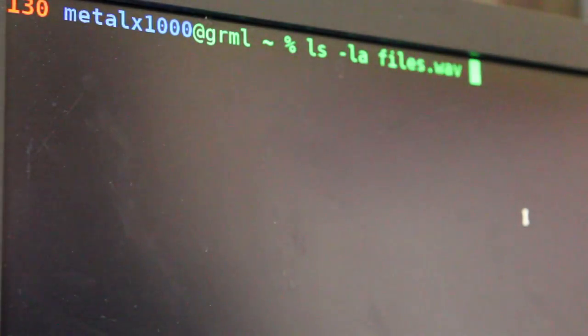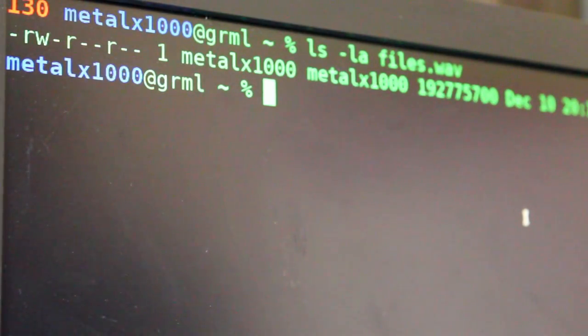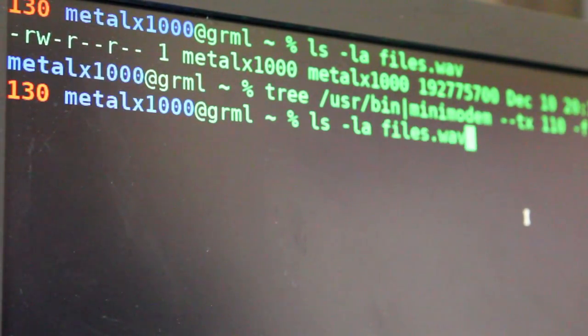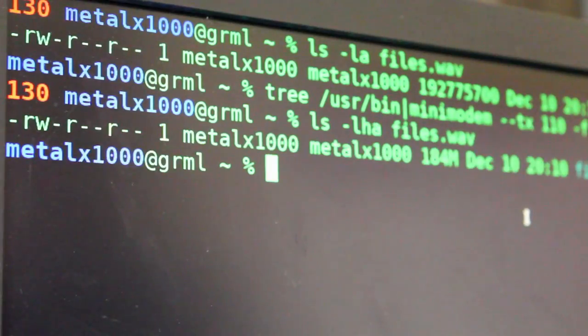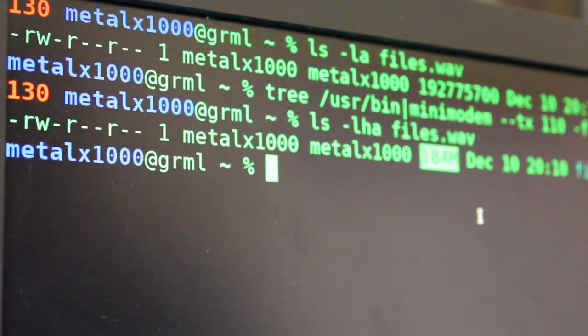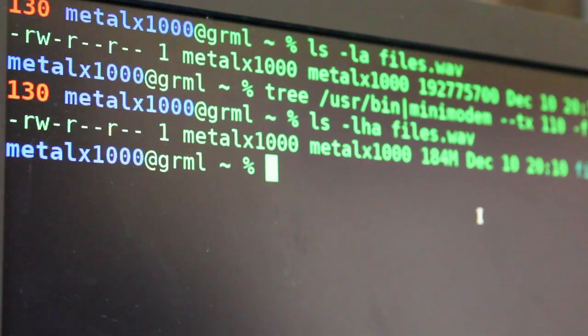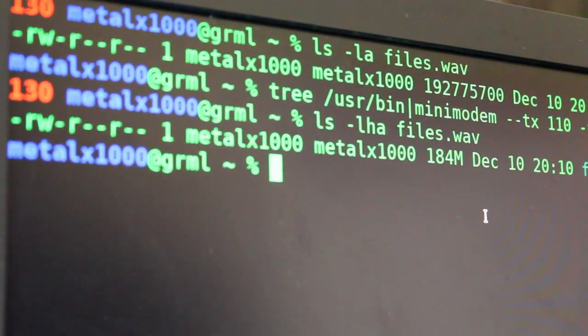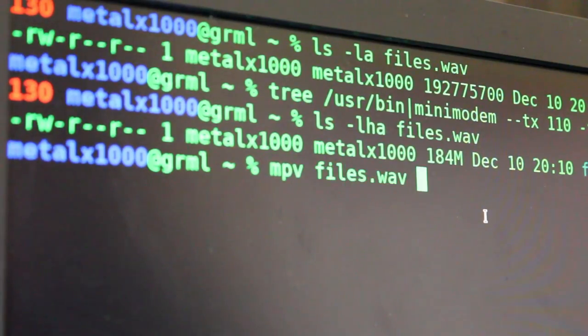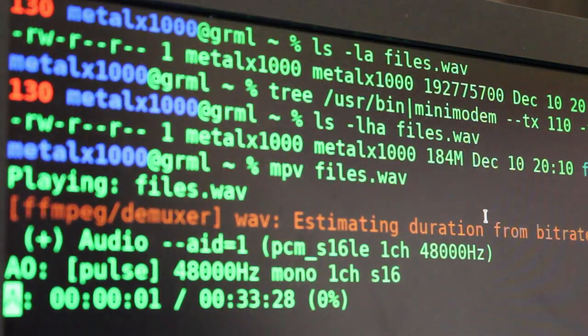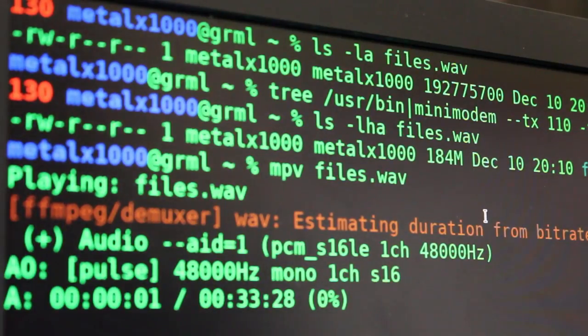And then I can list out that file here. List files dot wave. And we can see that I generated a wave file. And if I list that out again, and make it human readable, we can see that in those few seconds I generated a wave file that is 184 megabytes in size. And if I go to play that file, it is 33 minutes long already, just from those 3 seconds of generating data.